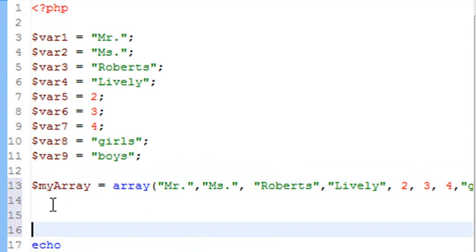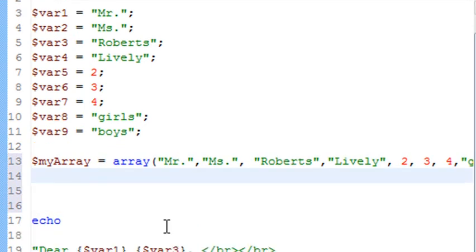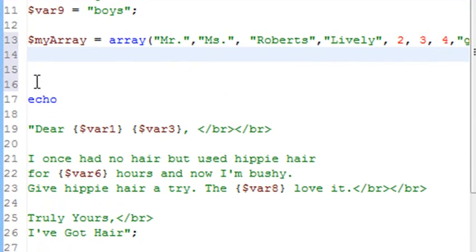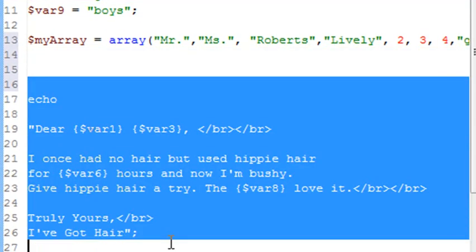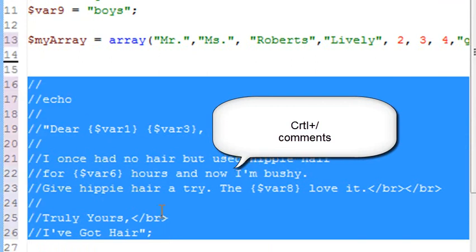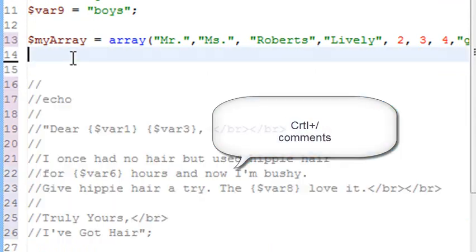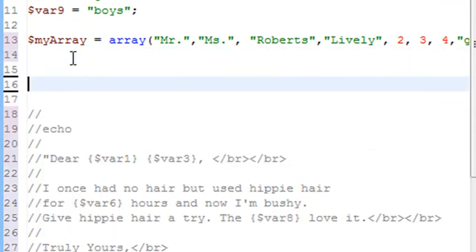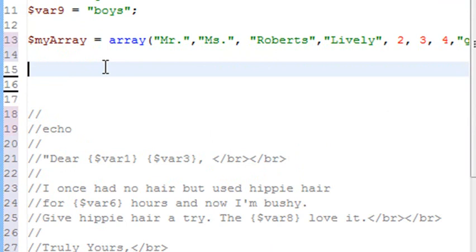So now that we've populated this array, let's see if we can figure out how it works. So just to clean things up a little bit, I'm going to go ahead and comment out this first echo and put another echo in its place. So let's go ahead and control plus forward slash, which we learned from the last lesson, just to comment everything out at once.